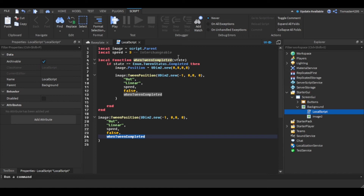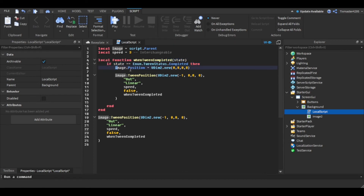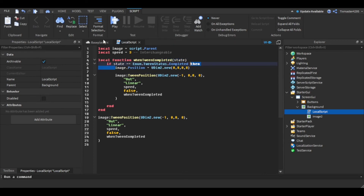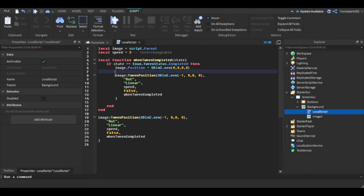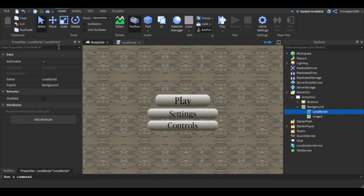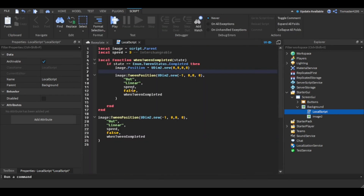After that's done it'll send a callback right here. It'll check for TweenStatus Completed, and once it's completed the image position will return back, and then it'll tween again. This is just calling it again so it'll run again and again in a loop.